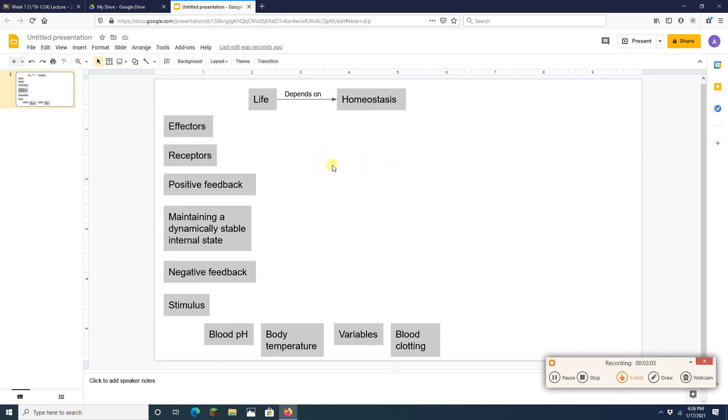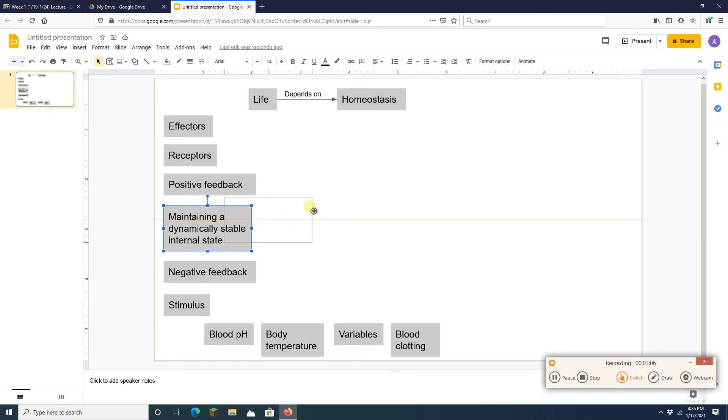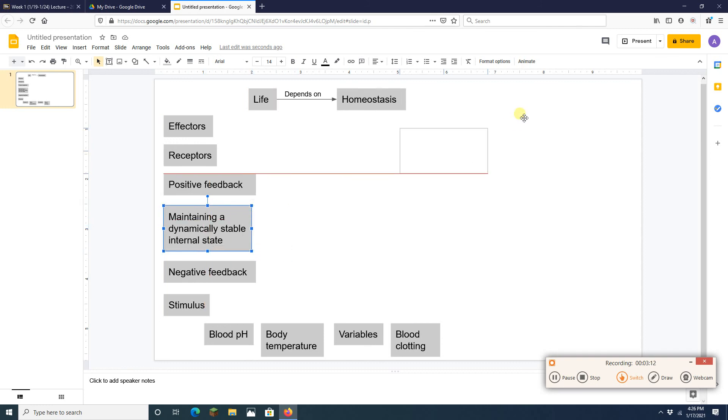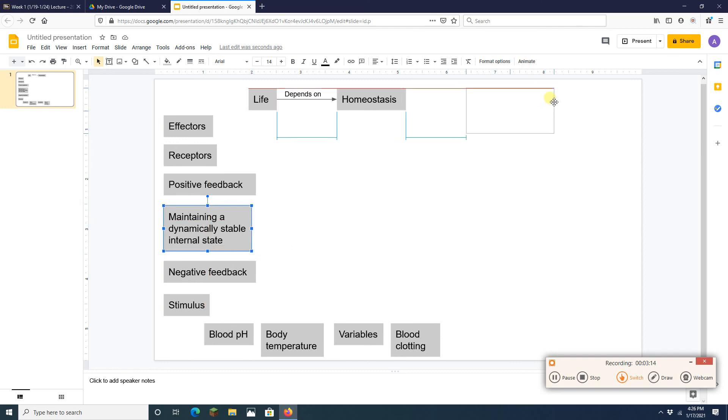Well if you notice, this guy right here, maintaining a dynamically stable internal state, that is homeostasis. So I'm going to put that over here.